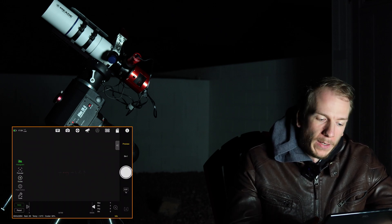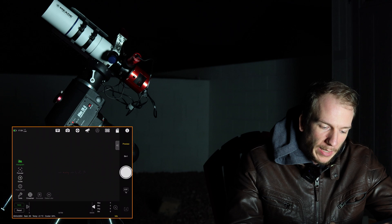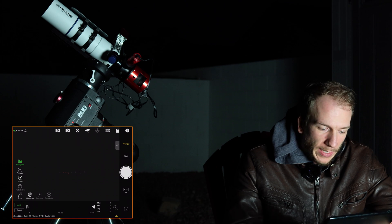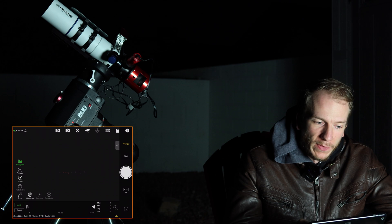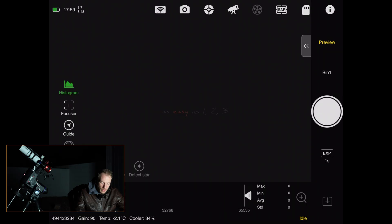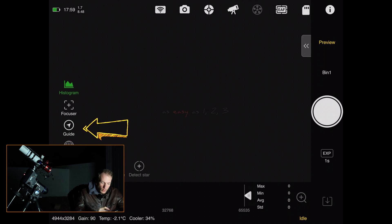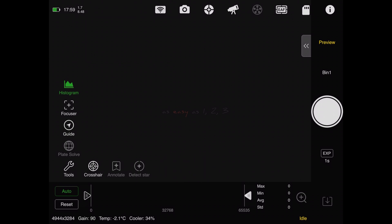At the bottom of the dashboard there's a histogram and the main camera information — the temperature as it's cooling down and the gain at 90. On the left side you have things you can toggle on and off: the histogram, the focuser window, the guide window which you can tap to enter, plate solve, and some tools.